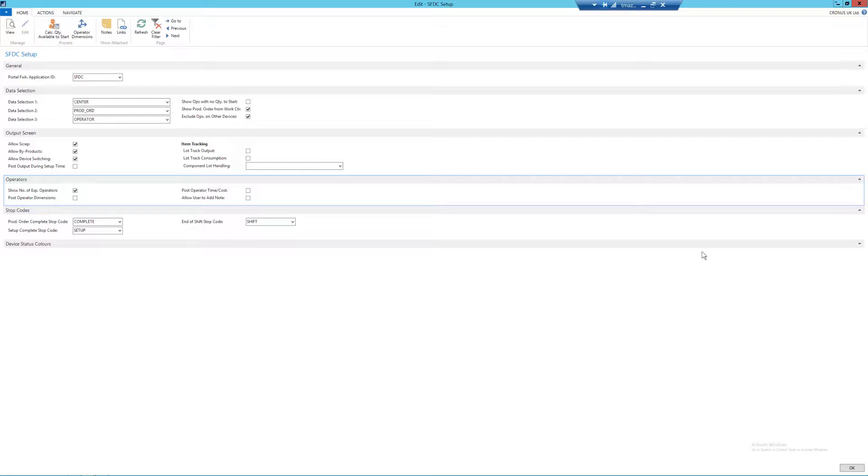One for when a production order has been completed, which here I've set as complete. Next, for when a setup of a machine has been completed, which again simply here is set up. And lastly, for an end of shift, which again is just shift. This is going to help with your reporting, so keep them as simple as possible.